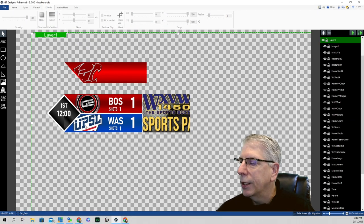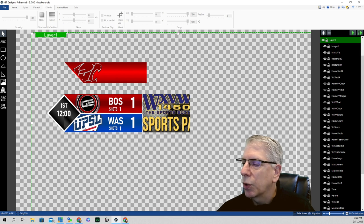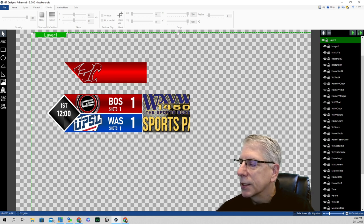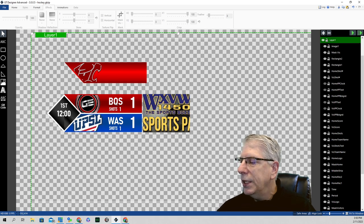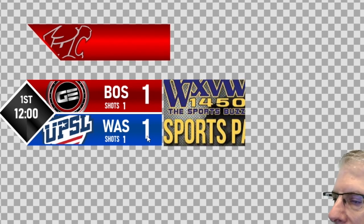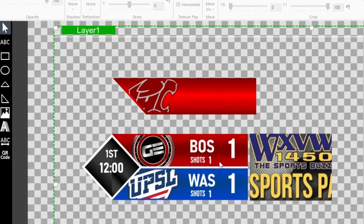I did the exact same thing for the home team logo — created the mask the same way and named it 'Mask Home'. When you bring in the image, click on it, go to Mask, and look for 'Mask Home'. For the team abbreviation, shots, and score elements, I used the ABC text box. Shots is static text that always stays the same, but the shot numbers and scores are separate components — visiting team shots, home team shots, visiting team score, and home team score.